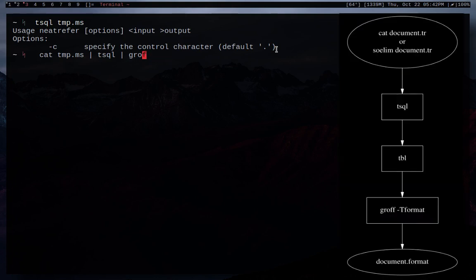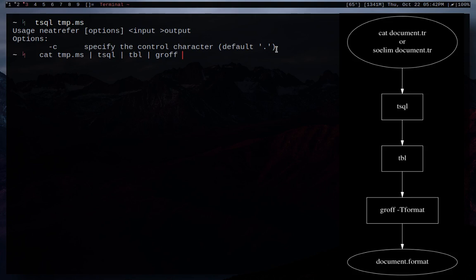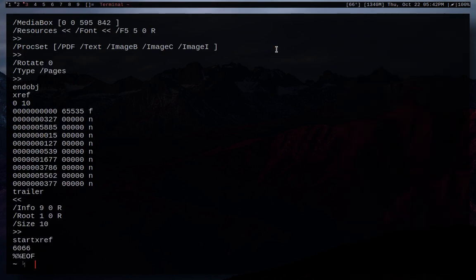And you're going to need to preprocess. So when I say that, I mean, you're going to need to use TBL with it in order to create a table. And then you're going to pipe that into groff and then T PDF to create a PDF with it. And there's our PDF. So we're going to go ahead and look at an example really quick.